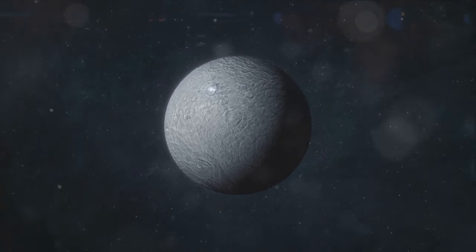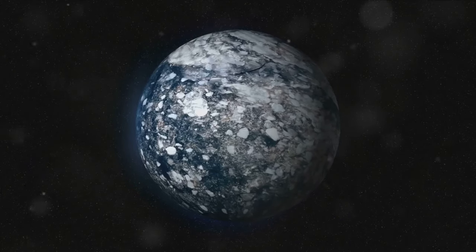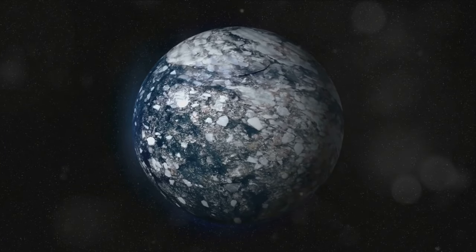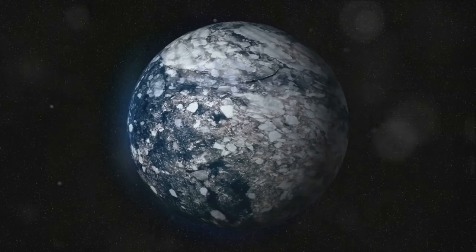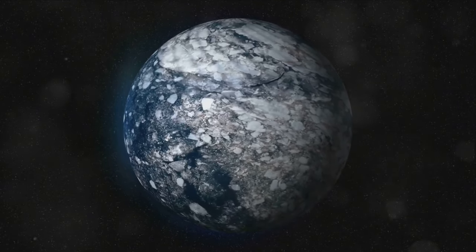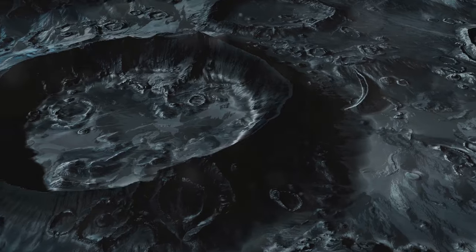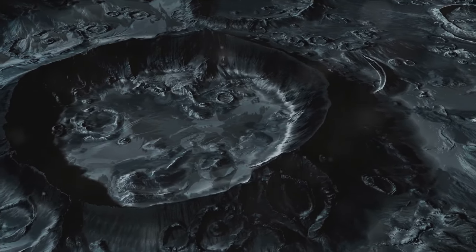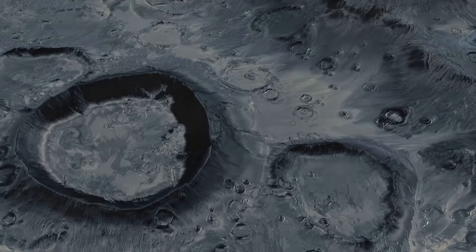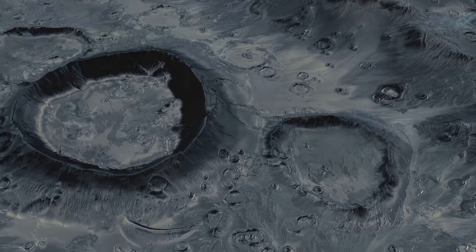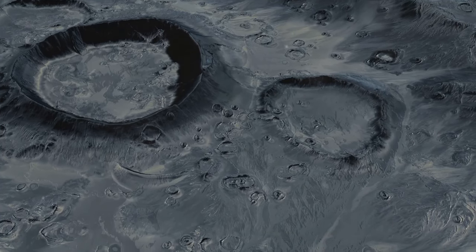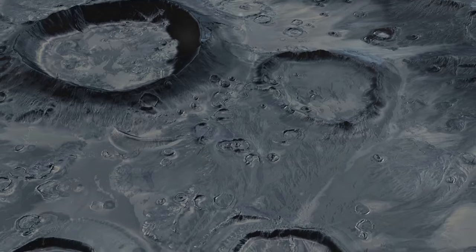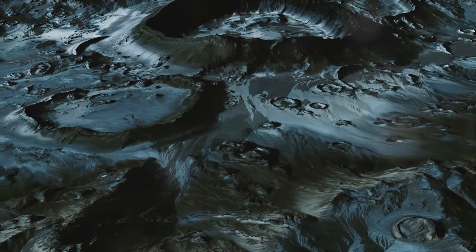Now let's dive into its composition. Ceres is a mixture of rock and water ice. Yes, you heard right, water ice. It's believed that this dwarf planet may hold more fresh water than all of Earth. Quite a surprise for a body that's so far from the sun, isn't it? Moving on to the surface features, Ceres has many intriguing aspects. The most famous of these are its bright spots, known as faculae. These are areas of salt deposits which reflect sunlight and create a fascinating contrast against the otherwise dark surface.